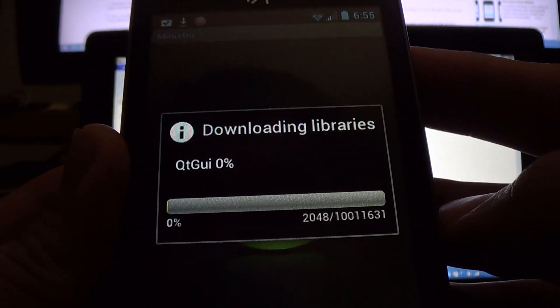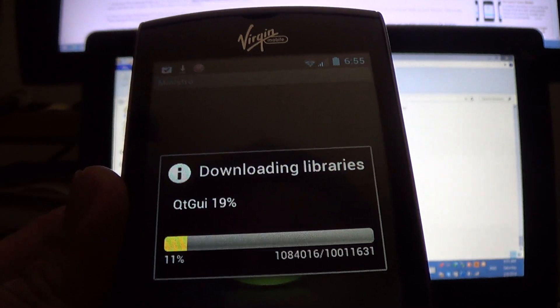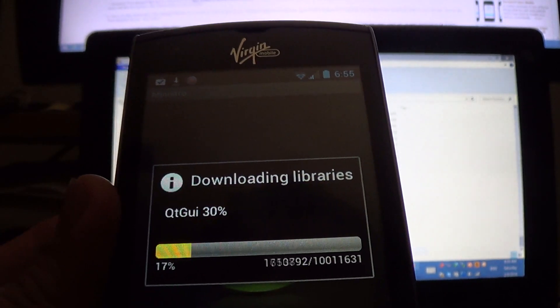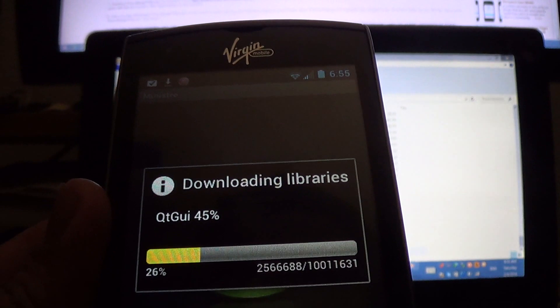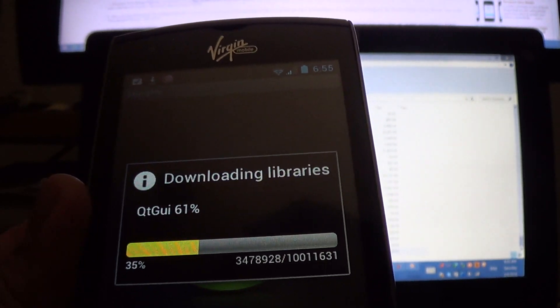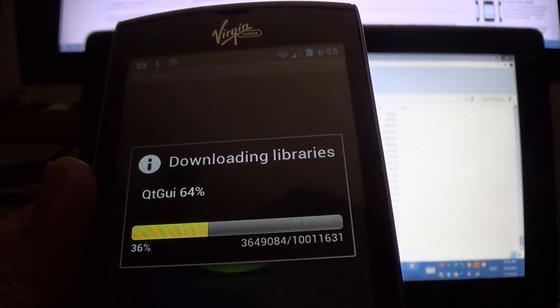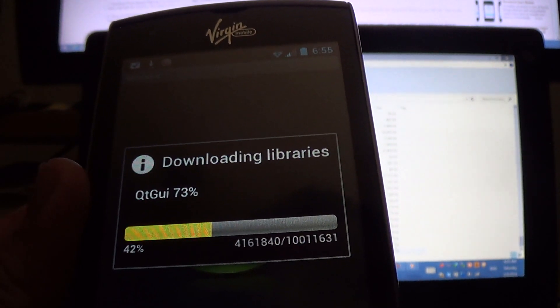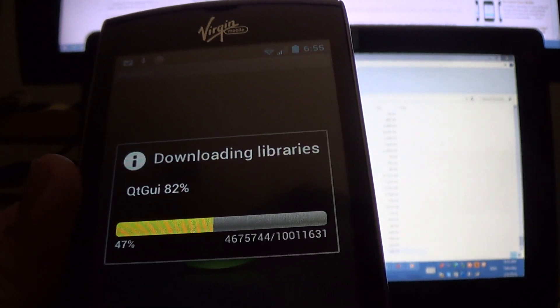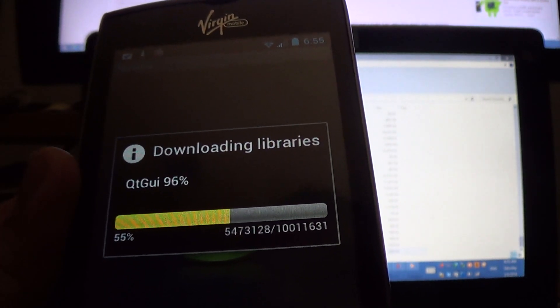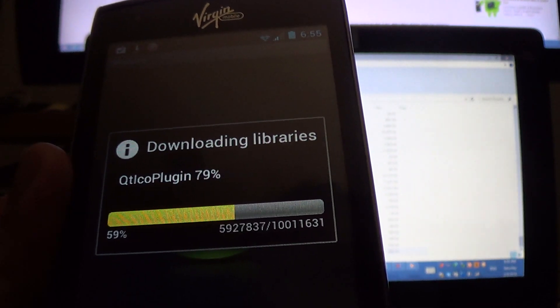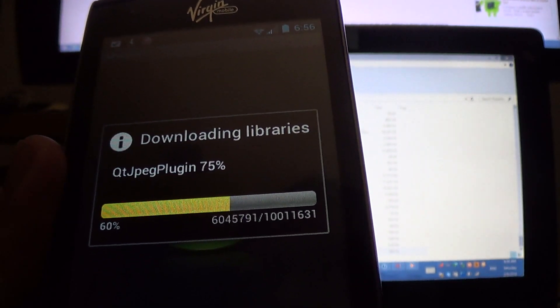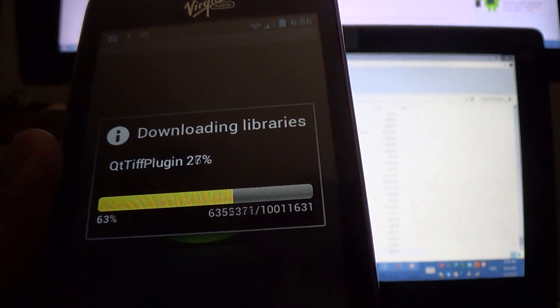It's going to download all the needed libraries.